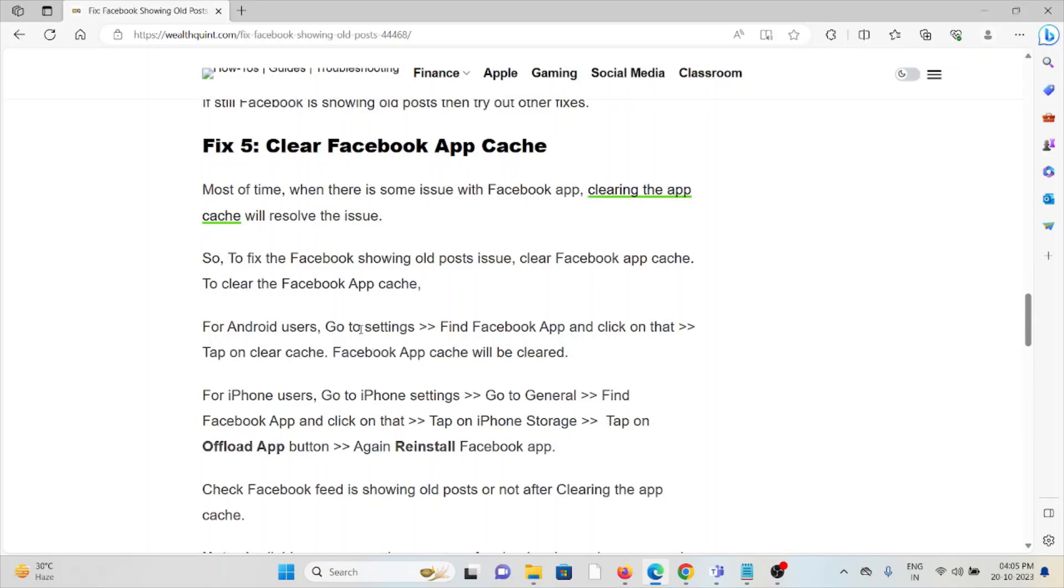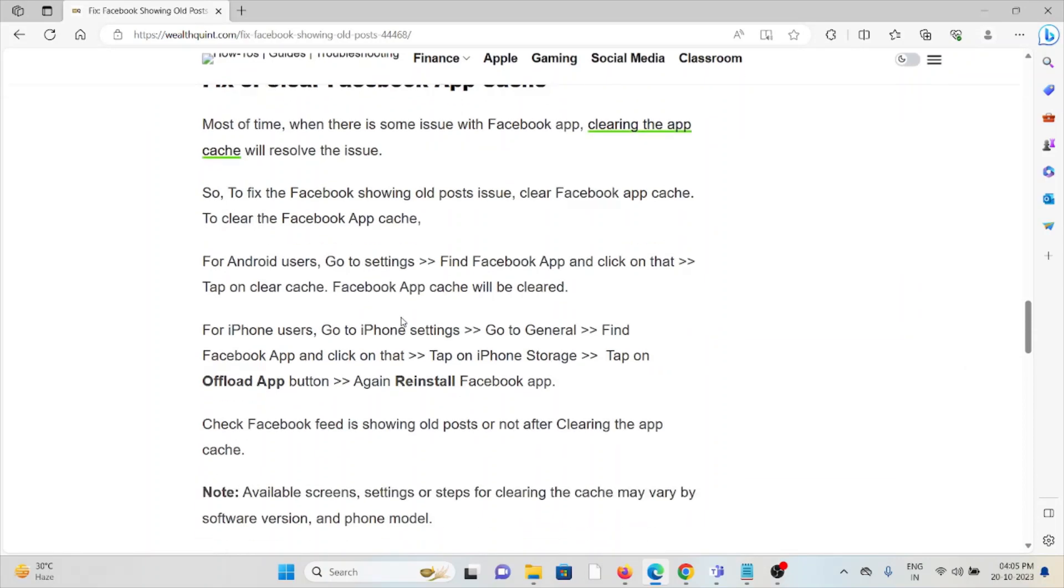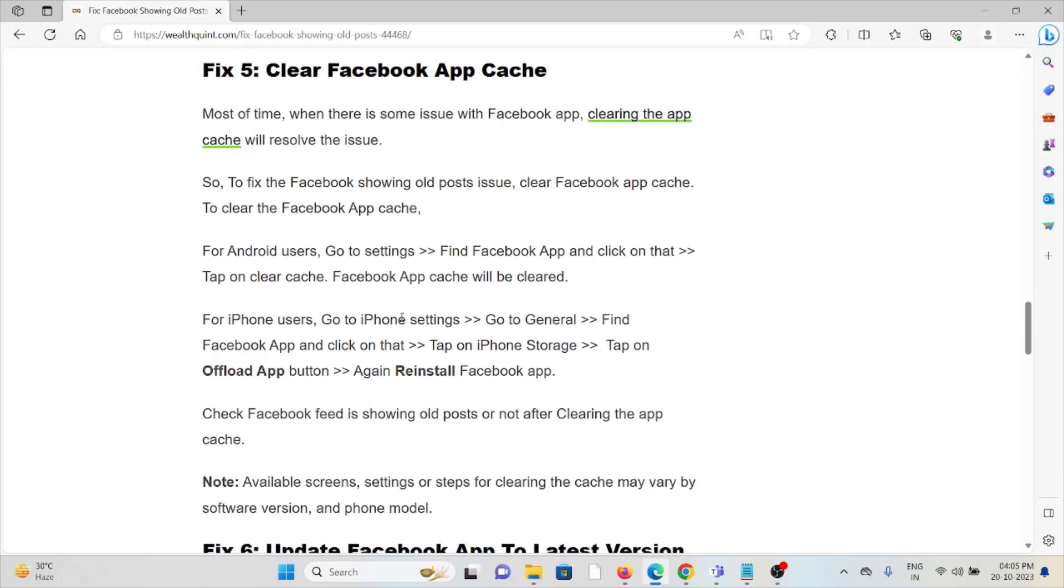Fix #5: Clear Facebook app cache. Most of the time when there is some issue with the Facebook app, clearing the app cache will resolve the issue. Go to Settings, find the Facebook app, and tap on Clear Cache to clear the Facebook app cache.